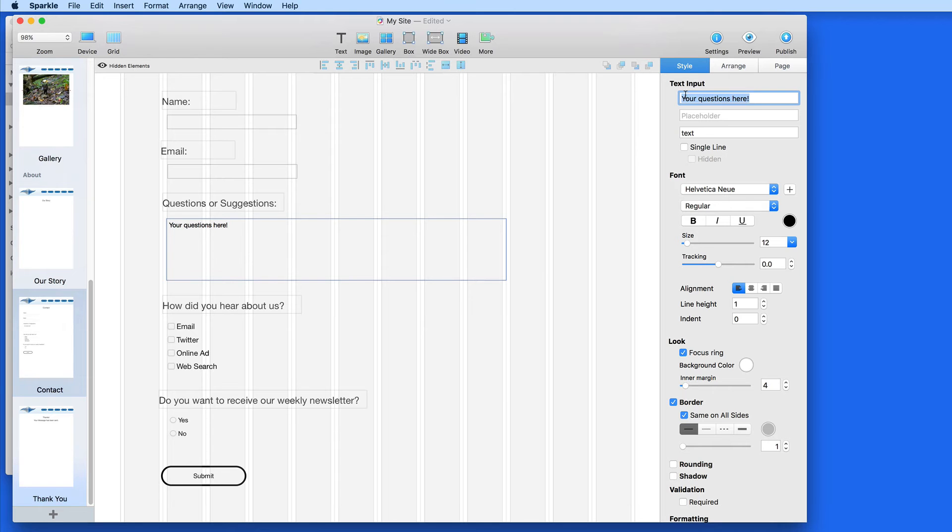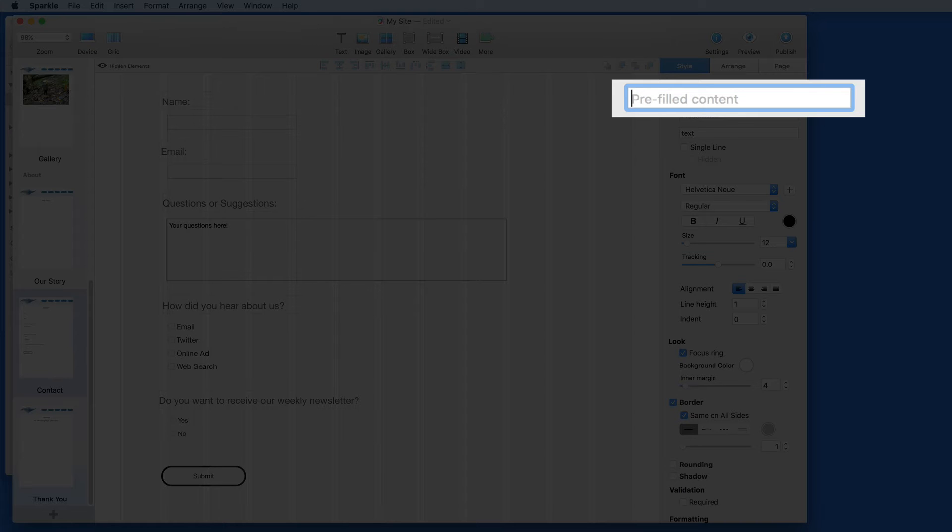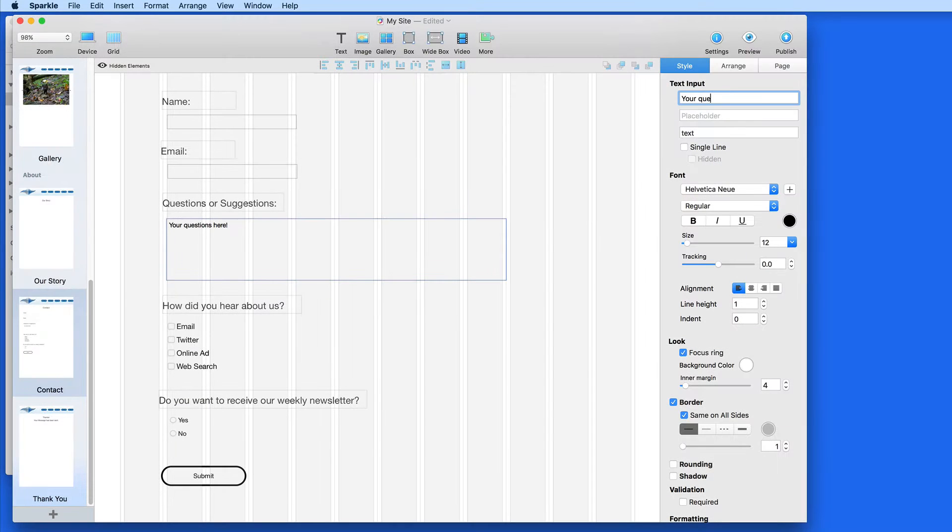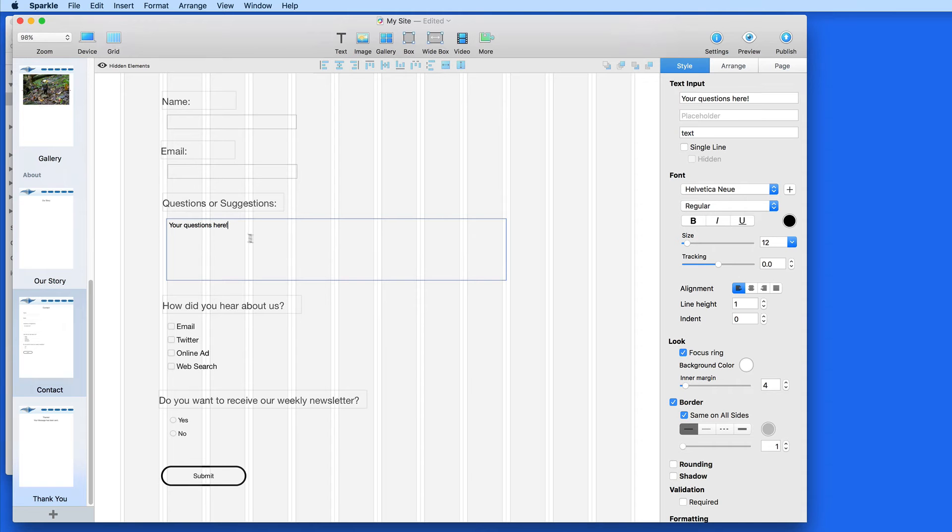Notice that I can enter pre-filled content here, so I might put in your questions here in this field. The visitor will then be able to replace the pre-filled text with their own.